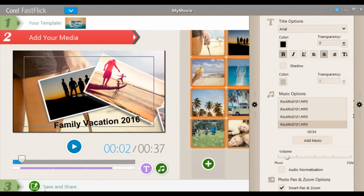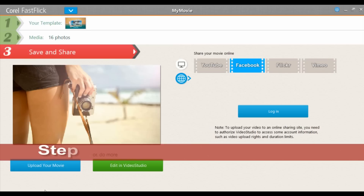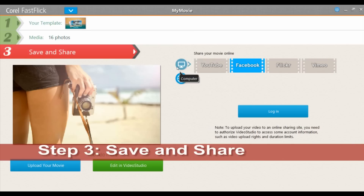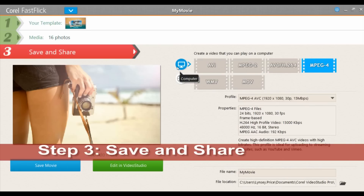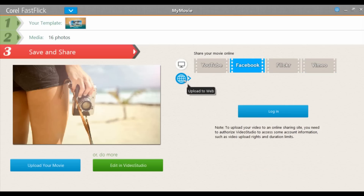Once you've previewed your movie and are happy with it, the last step is save and share. You can upload your movie directly to your social media account, save it as a file on your computer, or you can continue editing it in Video Studio if you want to add some more personal touches.